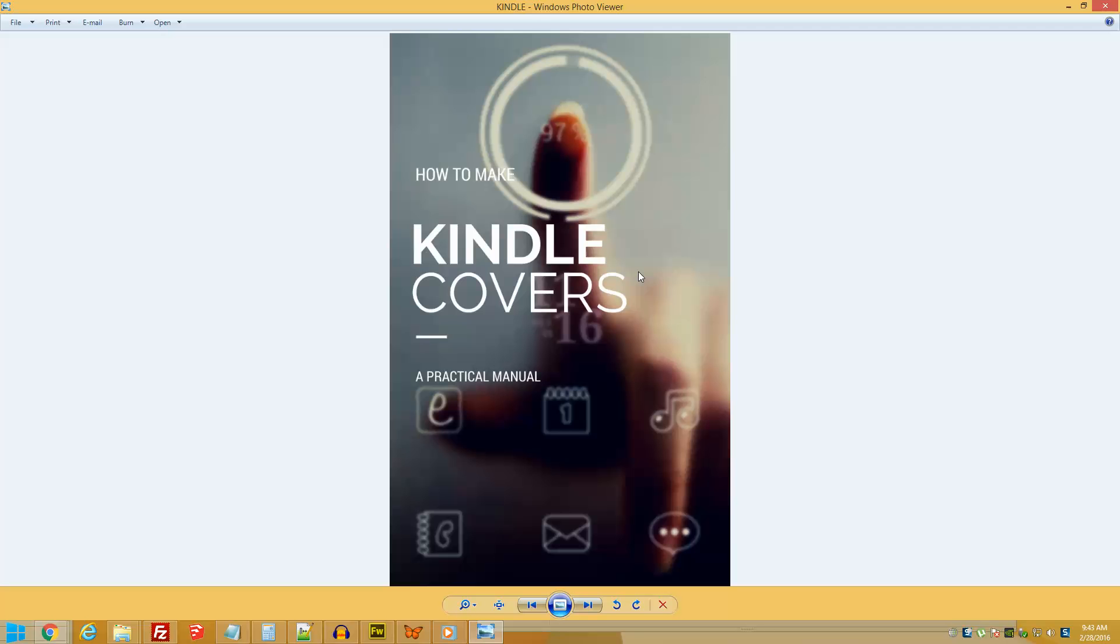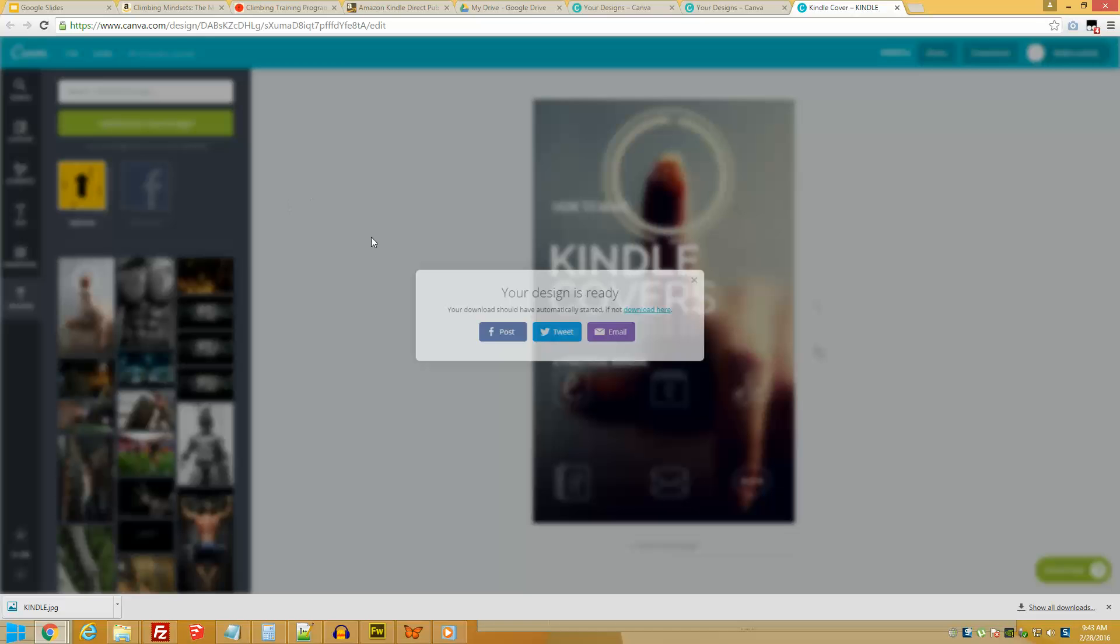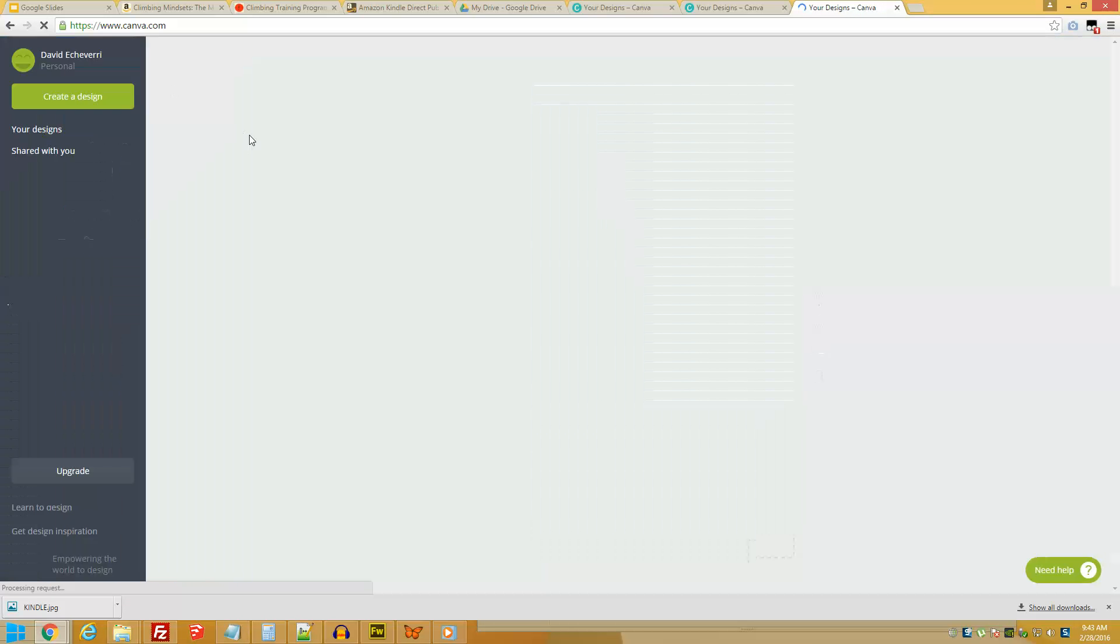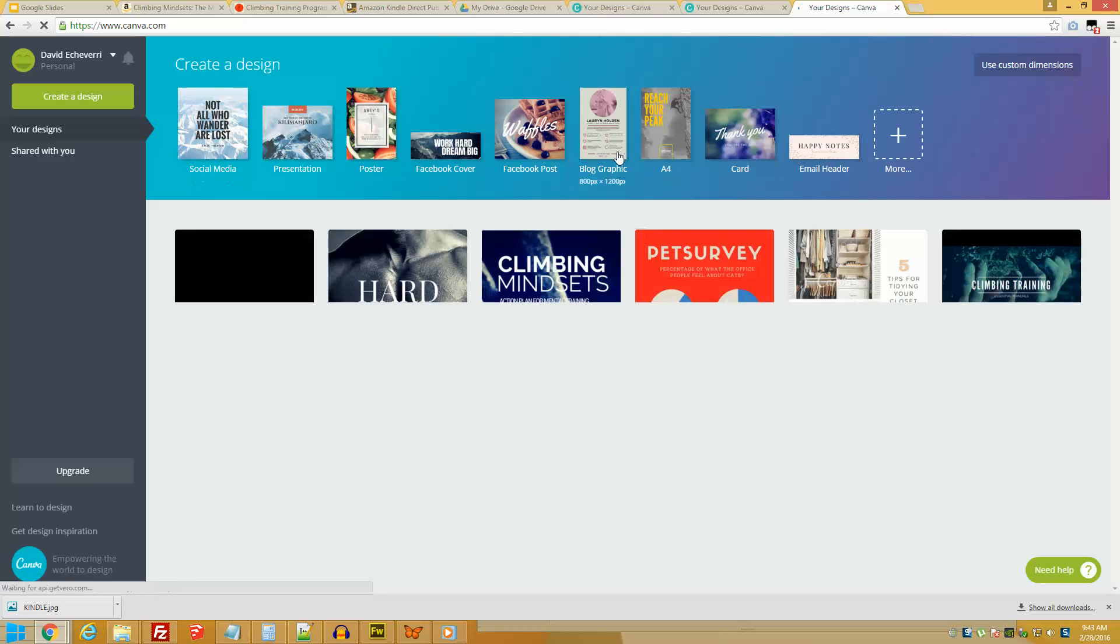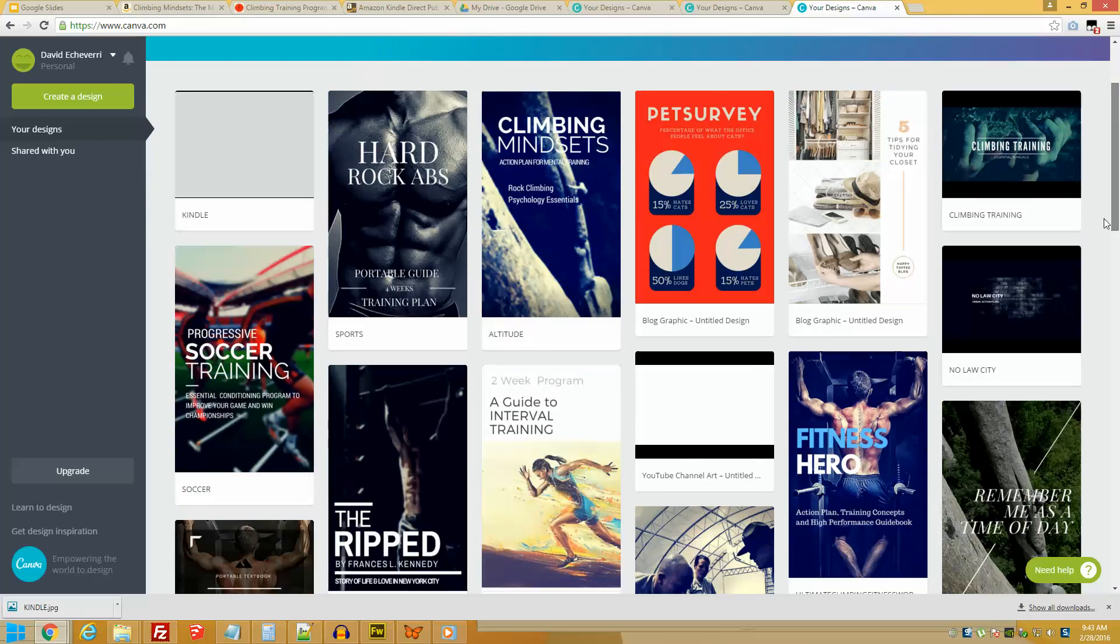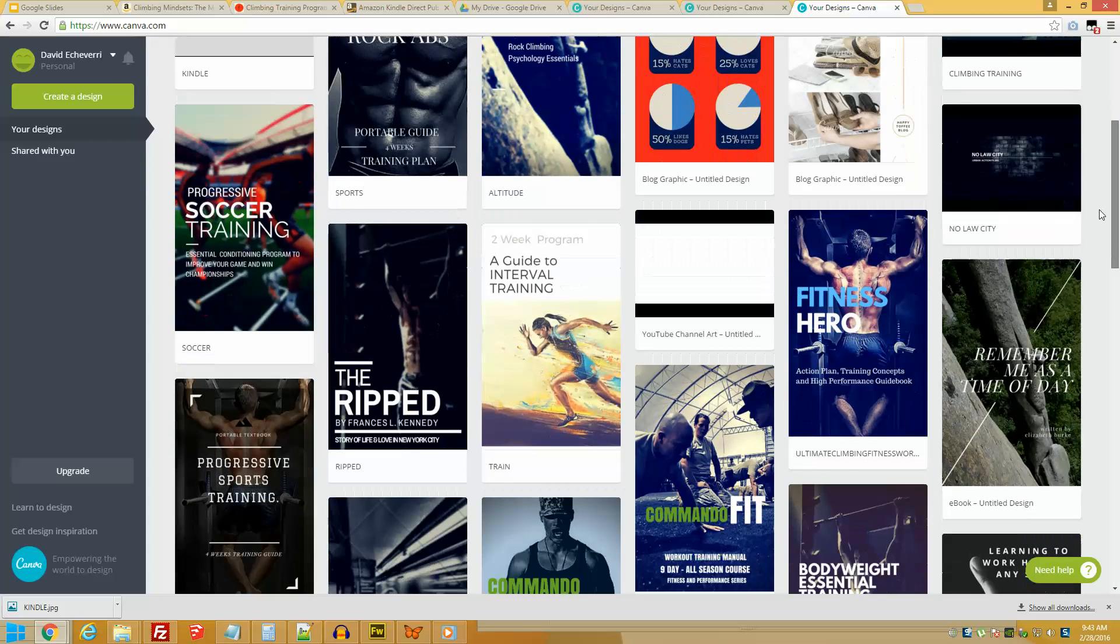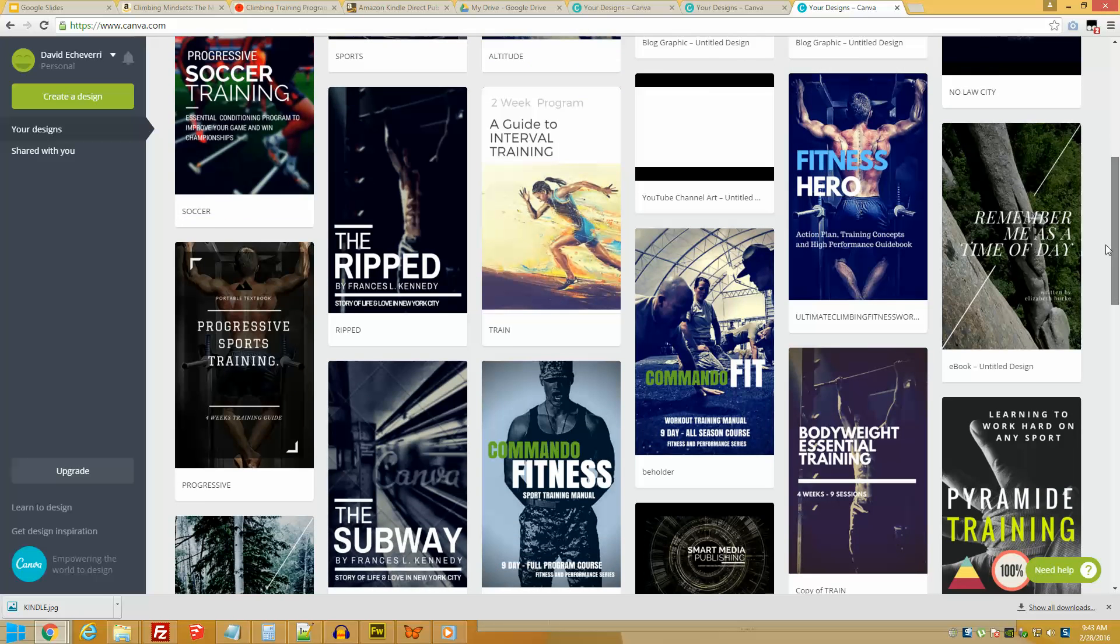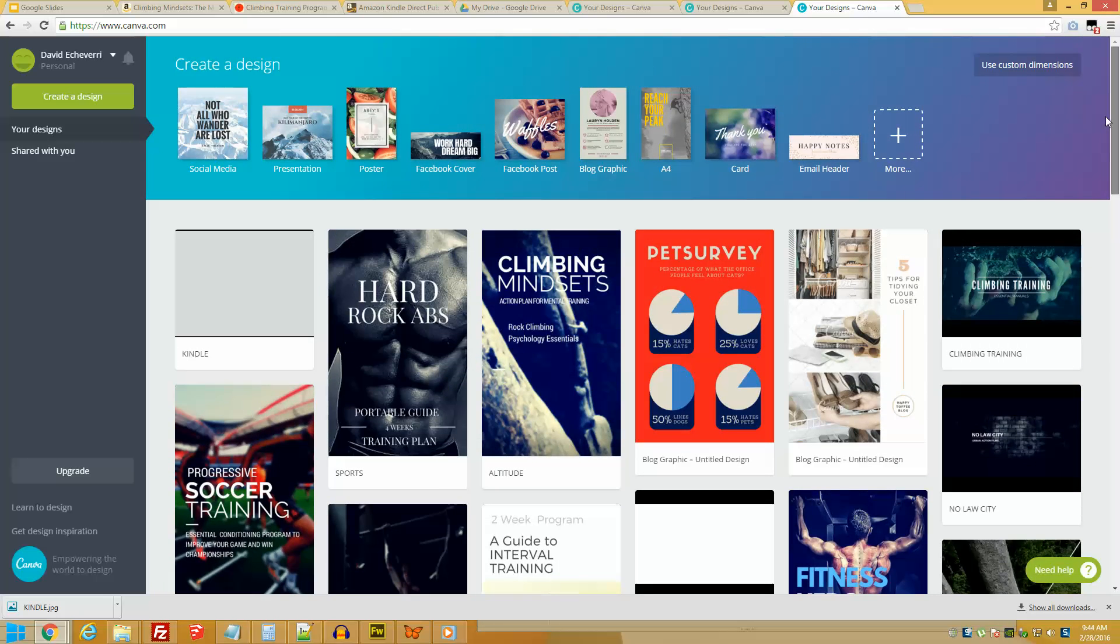So what else can you do with Canva? As I was showing you, you have more than the option of making ebook covers. You can create, well, technically any type of marketing graphic. What I would suggest to you is try combining different images, try using different templates until you find the perfect fit.